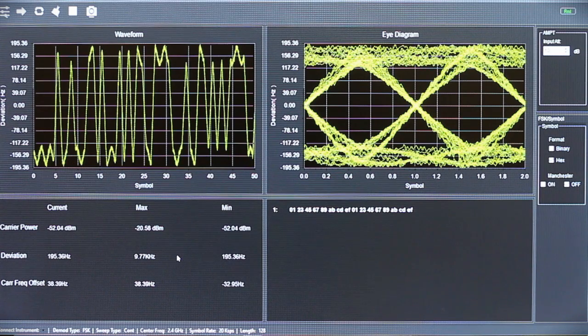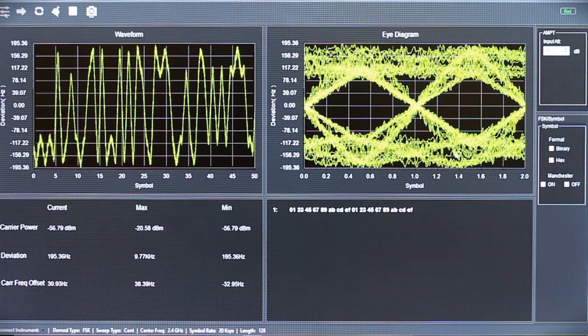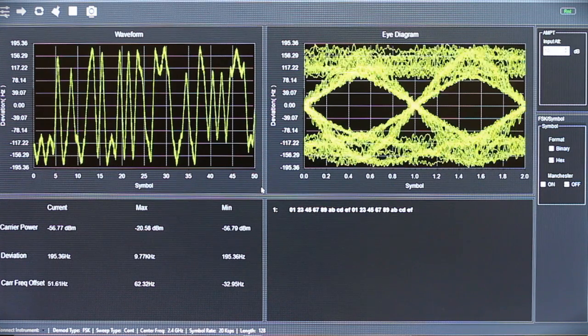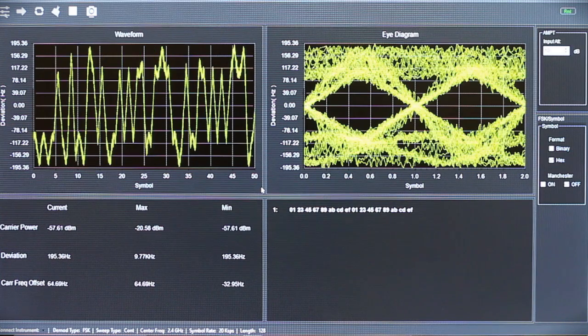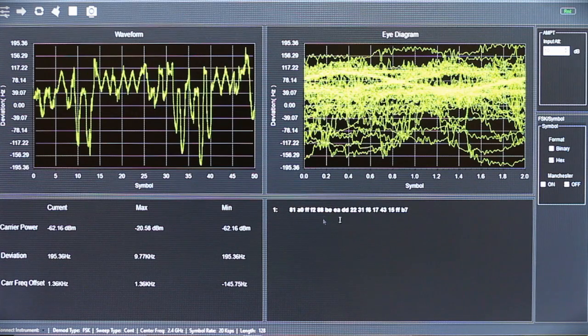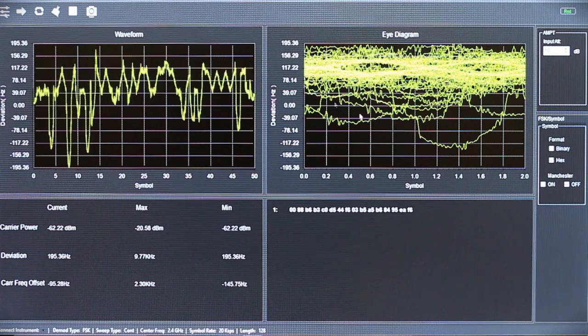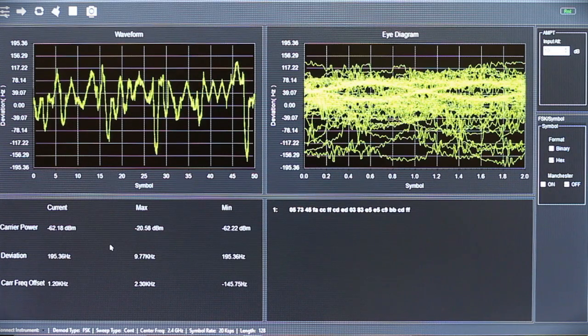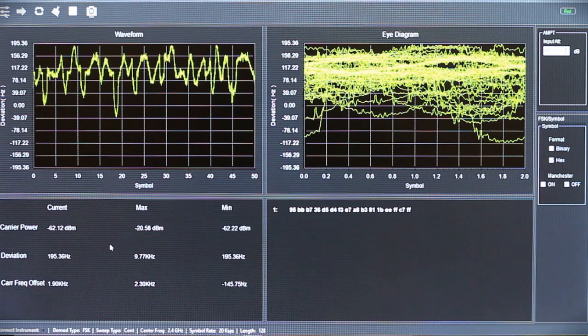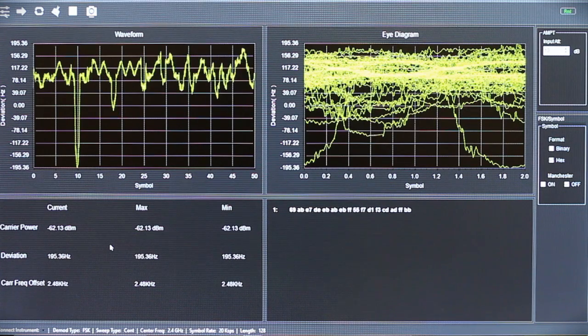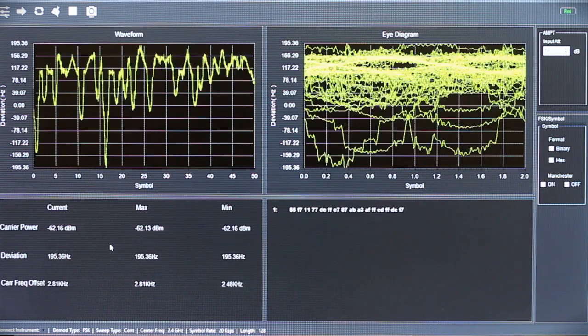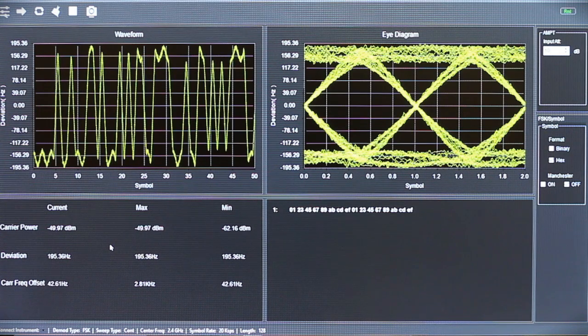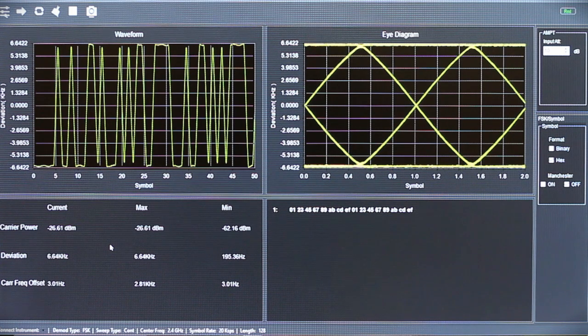And around here it's still getting an OK decode. There's more noise added into the eye diagram and the waveform. If I continue to increase this we're going to have failure to decode properly. Right here our eye diagram is rather noisy along with our waveform. Our captured power levels are rather reduced. I'm going to set this back to where it should be.